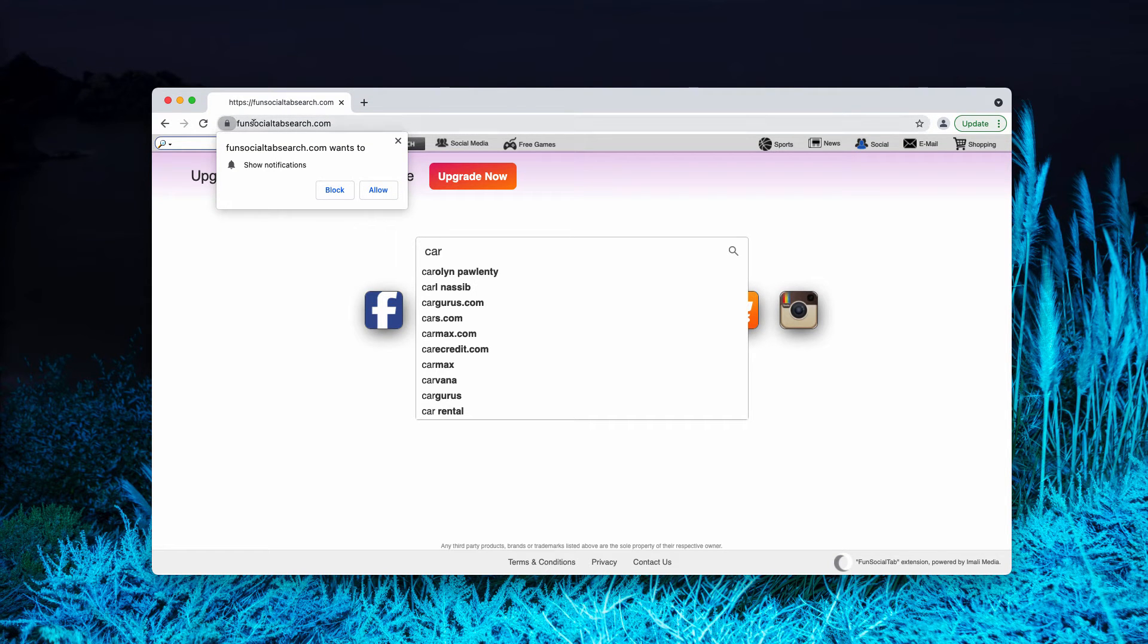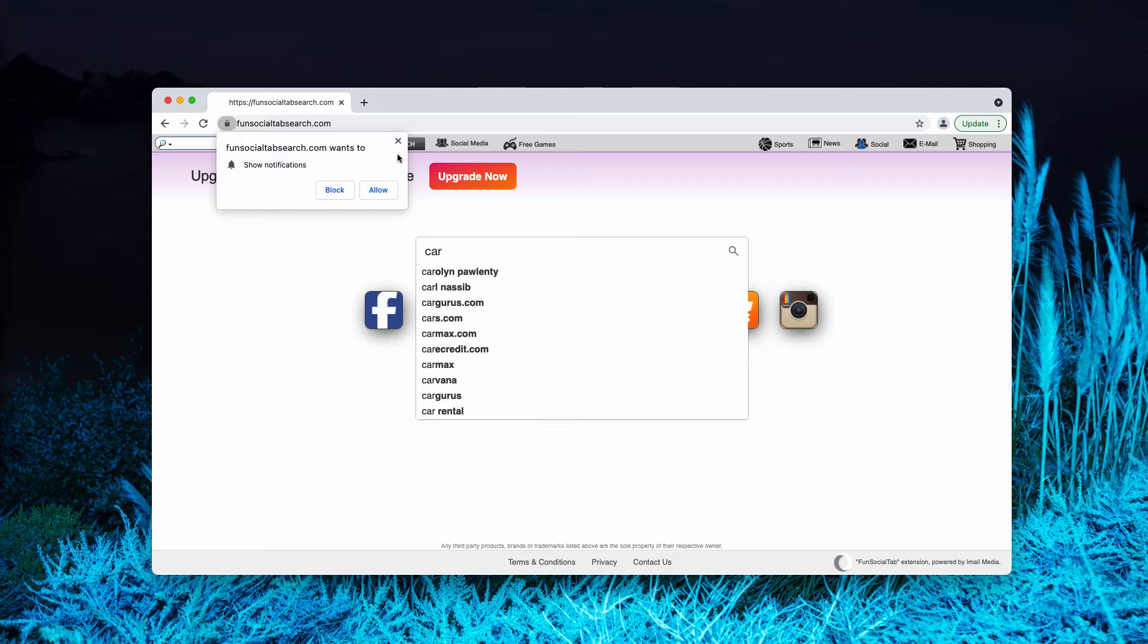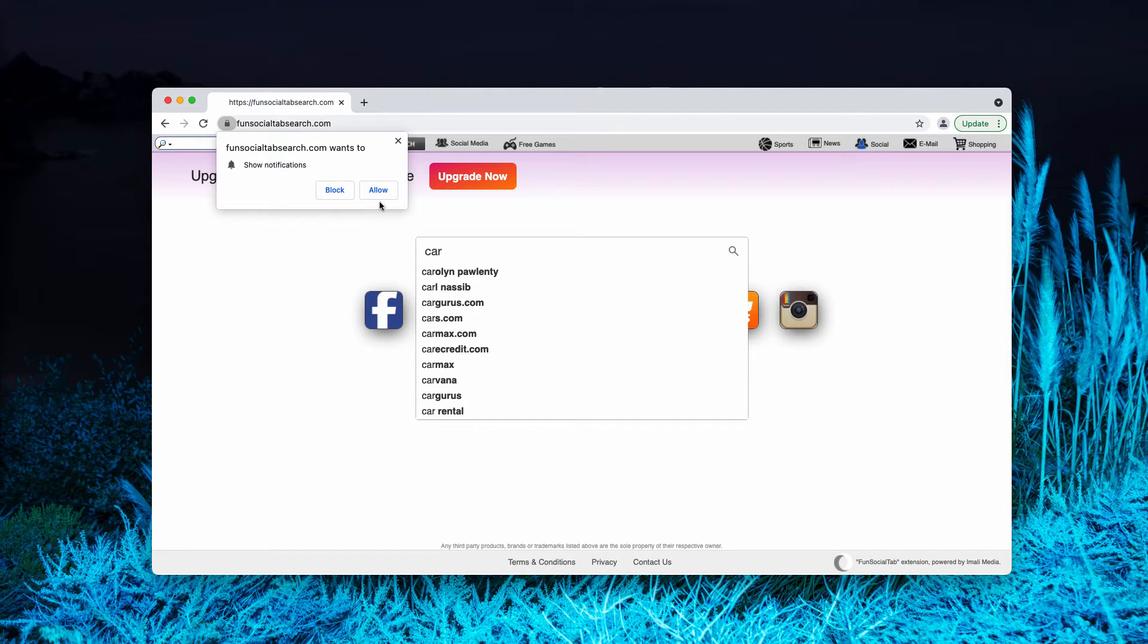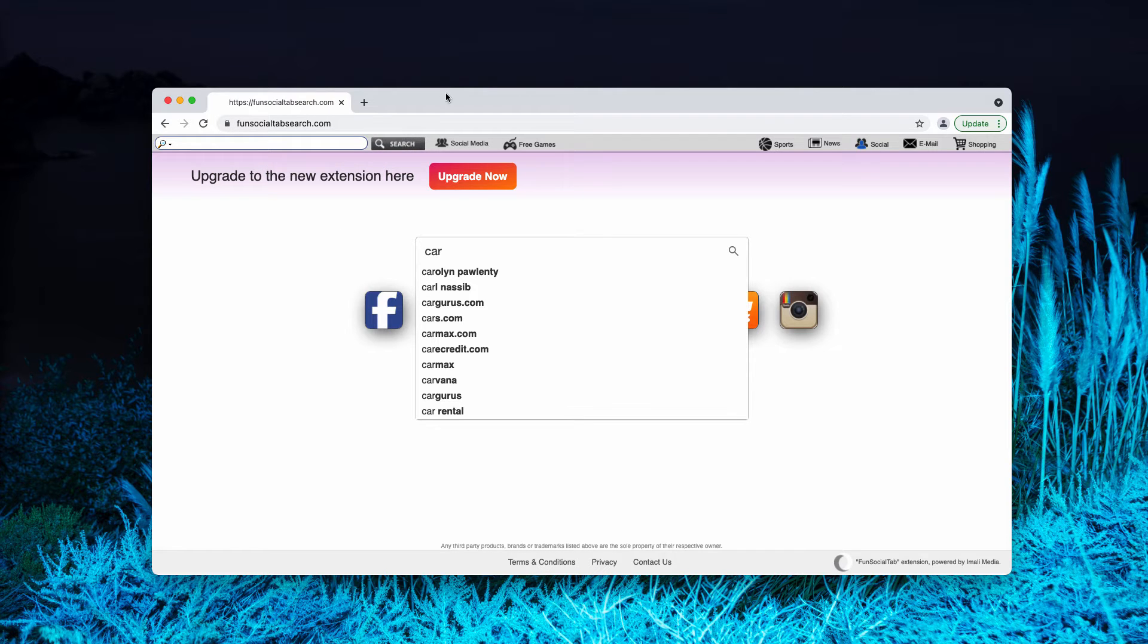This is all because of the funsocialtabsearch.com hijacker enabled. In fact, it acts through a special browser extension. Plus, the website tries to force you into subscribing to its push notifications, which you should not do, so stay away from clicking on the allow button.